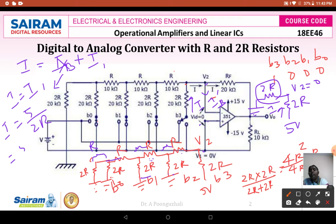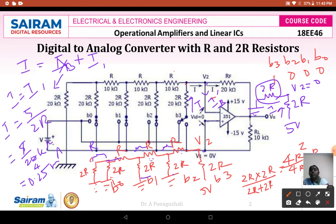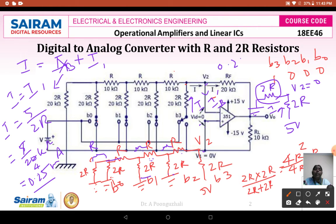With 2R equal to 20 kilo-ohms, the current I = 5V / 20kΩ = 0.25 milliamps. The same current of 0.25 milliamps flows through the feedback resistance RF. Therefore, the output voltage is V0 = −20kΩ × 0.25mA = −5 volts. So the output is −5 volts when B3=1 and all other bits are 0.